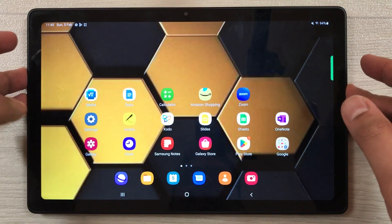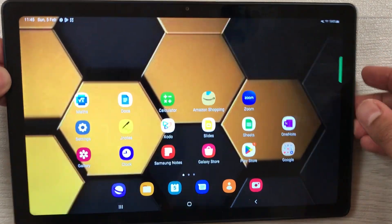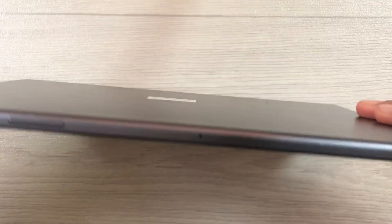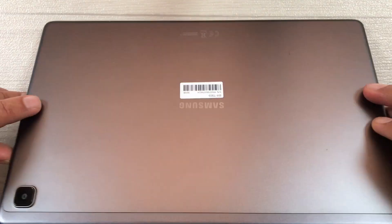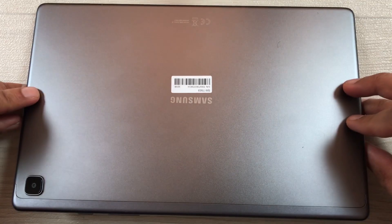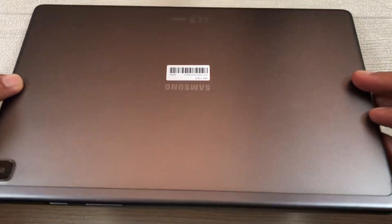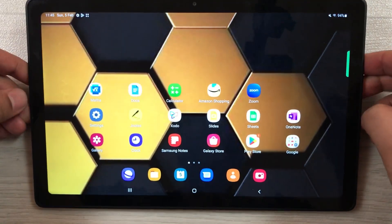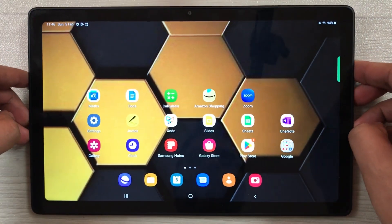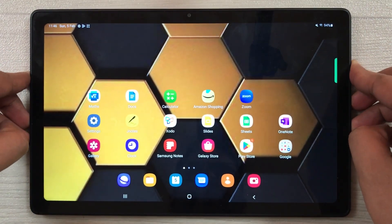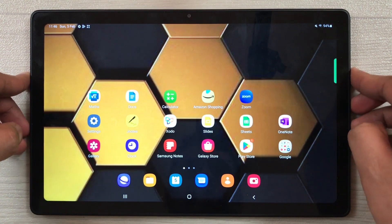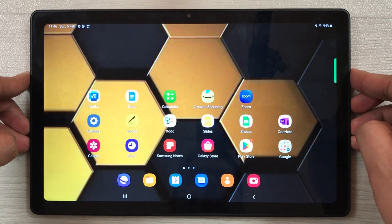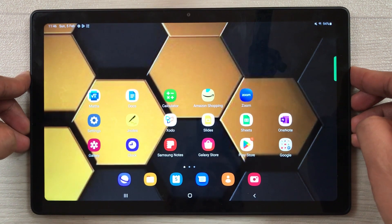Hello guys, I hope you are doing really well. Today I have with me the Samsung Galaxy Tab A7 2022, and in this video I will show you top 12 tips and tricks for beginners.